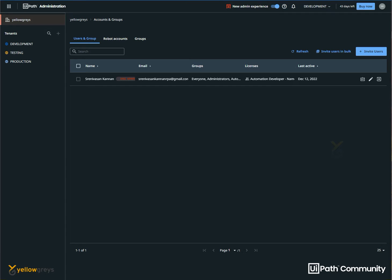In our previous session, we configured the orchestrator, created a tenant, and maintained multiple tenants. We will talk about everything. In the next session, we will talk about a user.